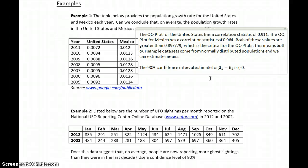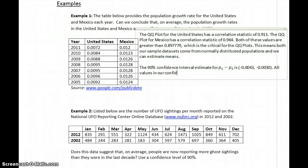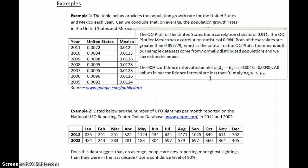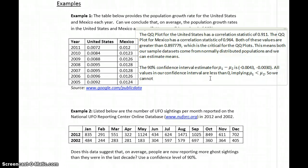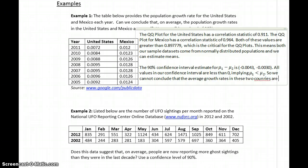Clicking Compute generates our lower and upper limit. Our lower limit is negative 0.0043 and our upper limit is negative 0.0030. All values in our interval are less than 0, implying mu1 is less than mu2. So we can't support the claim that the average population growth rate in the United States and Mexico are the same.